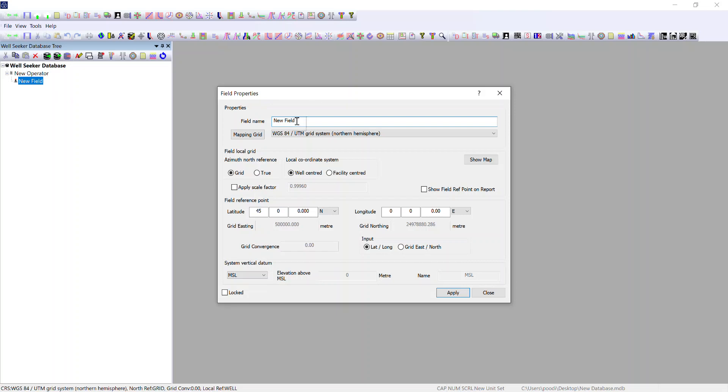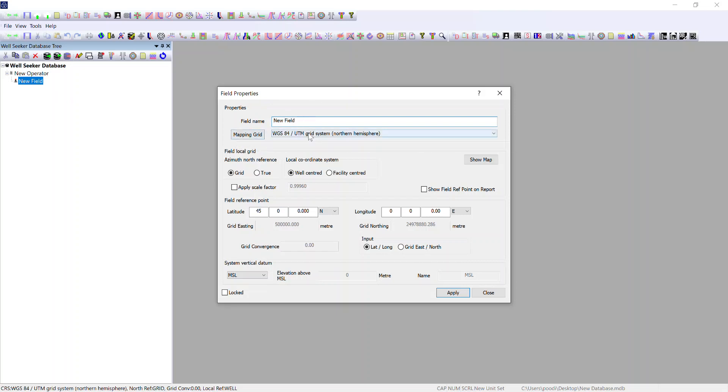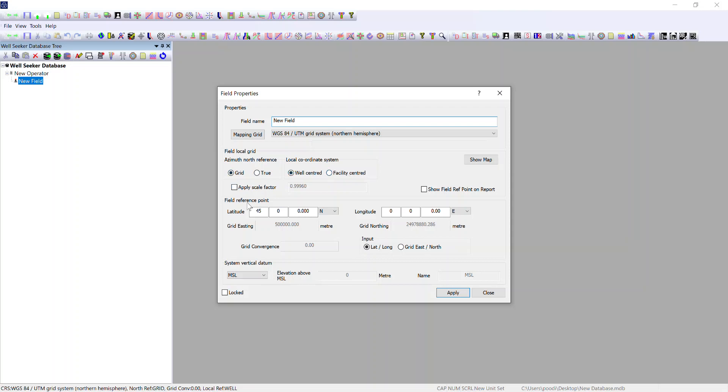Within the field properties you can input the name, the coordinates reference system that all the facilities and wells underneath this field will be referenced to, the north reference local coordinate system reference point, the field center reference point coordinates if applicable, as well as the system vertical datum that all other depth datums below the field level are referenced versus.